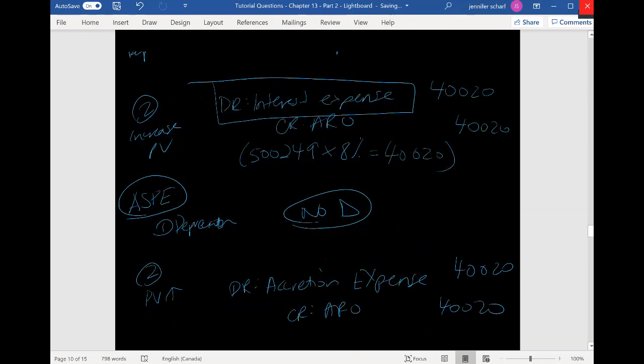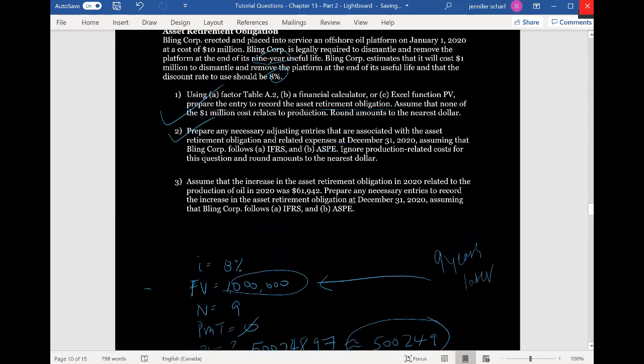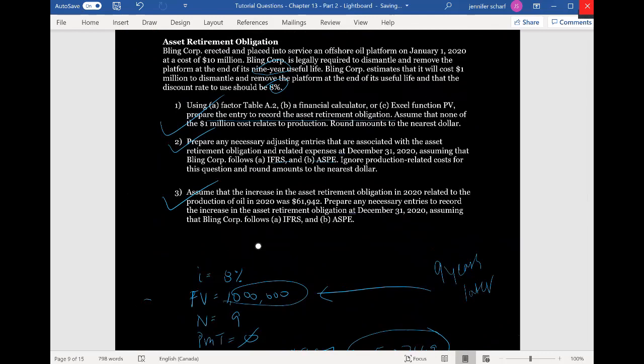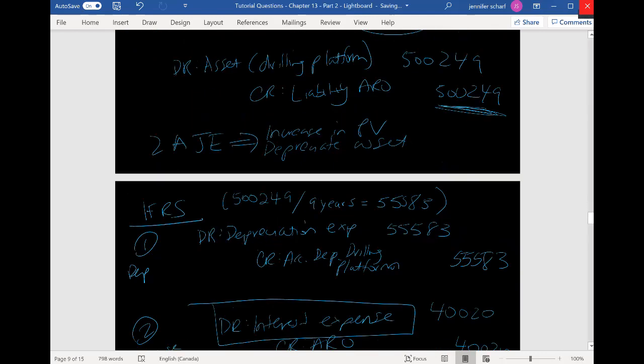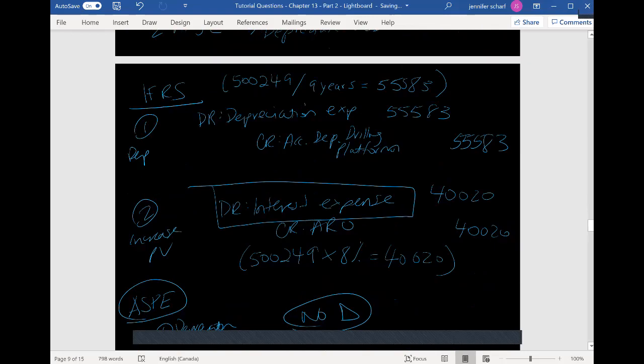So we've finished that part of the question. I hope that makes sense. There is one more video where I'll go through one more asset retirement obligation example — you can take a look at that if you want to continue reviewing this topic. Thank you.